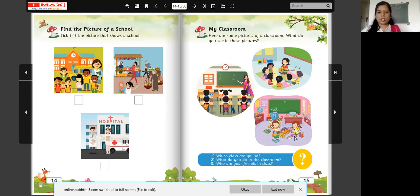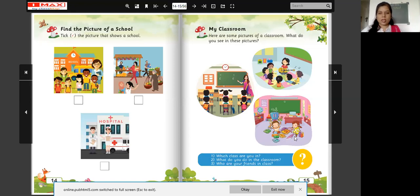Now children, tell me which class are you in? You are in nursery. What do you do in the classroom? You do colouring, writing, singing, dancing, and reading in the classroom.